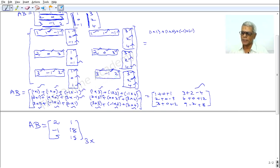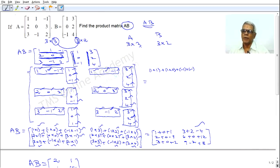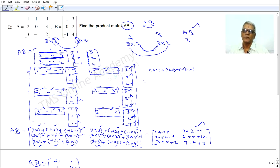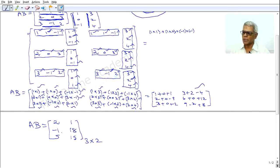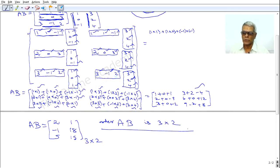The AB matrix is of order 3 by 2. A is a matrix of order 3 by 3, B is a matrix of order 3 by 2, the number of columns of A equals the number of rows of B, and the order of the product matrix AB is 3 by 2. Clear, my dear students.